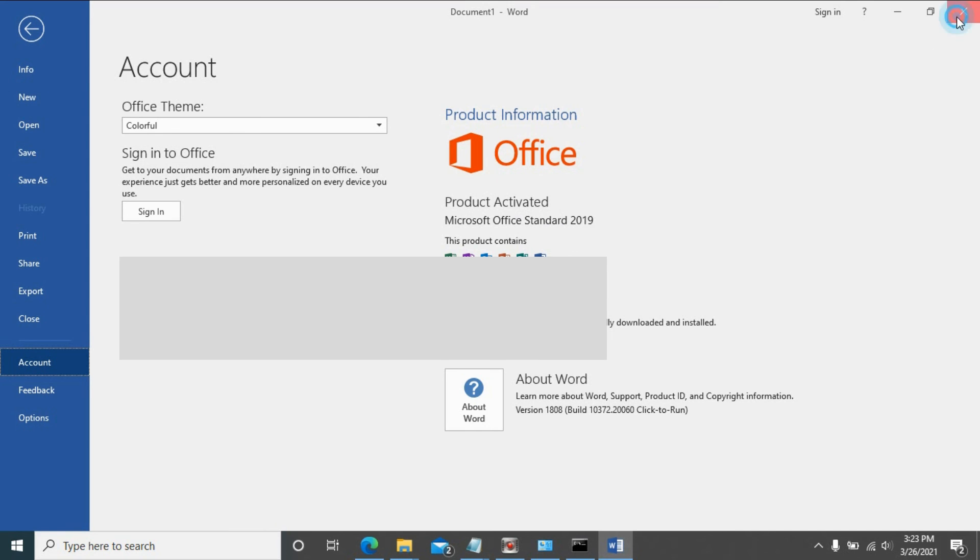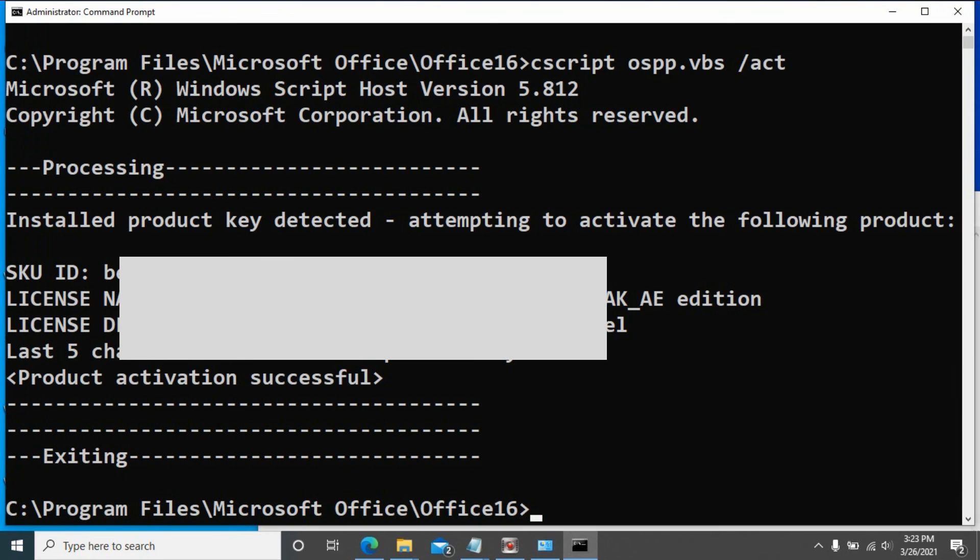Hope this can help you reactivate your Office with a new license key. Hope you enjoyed this video. Bye bye.